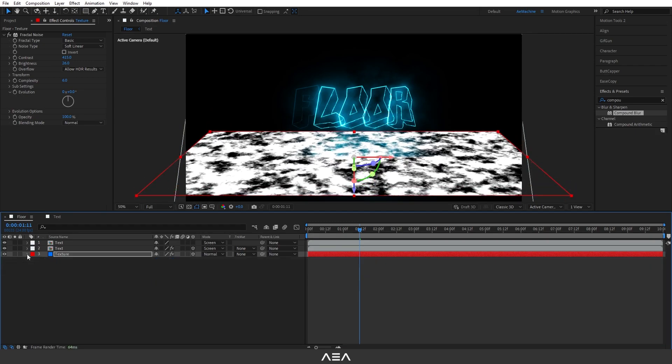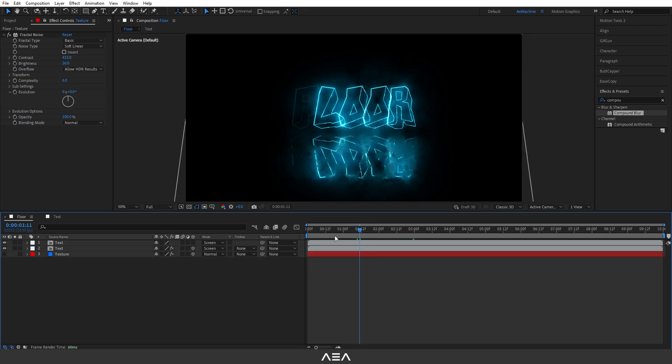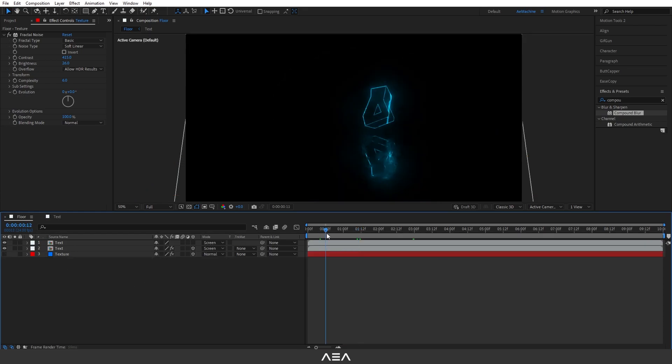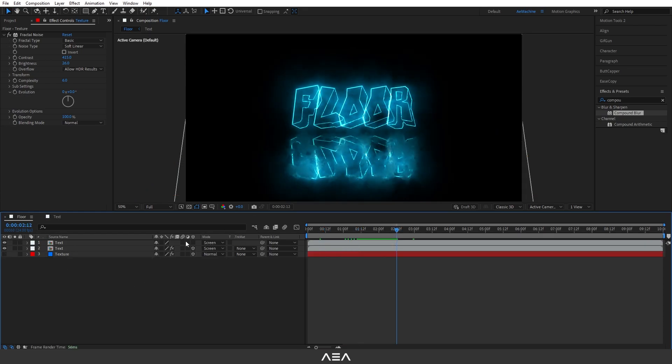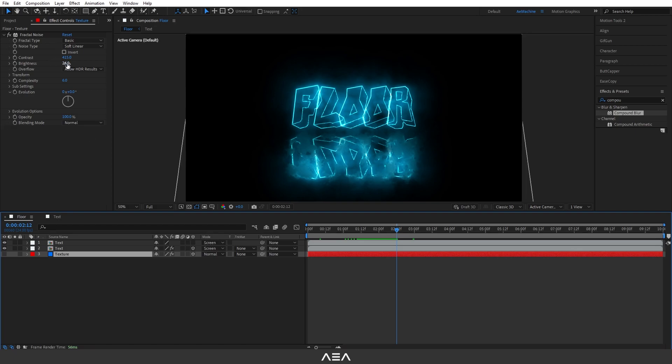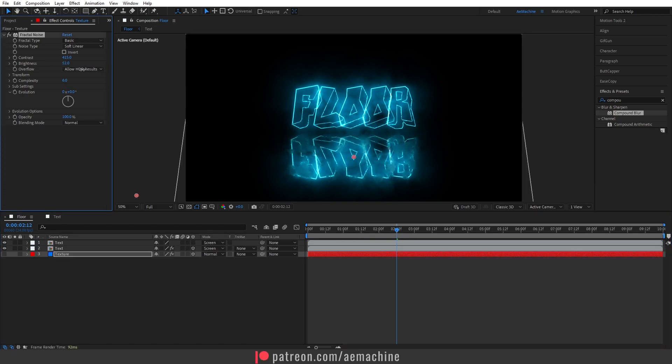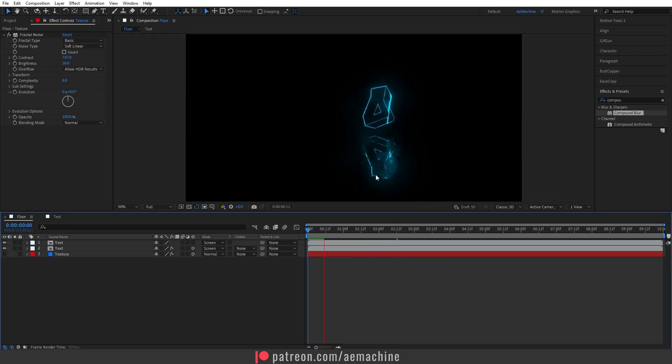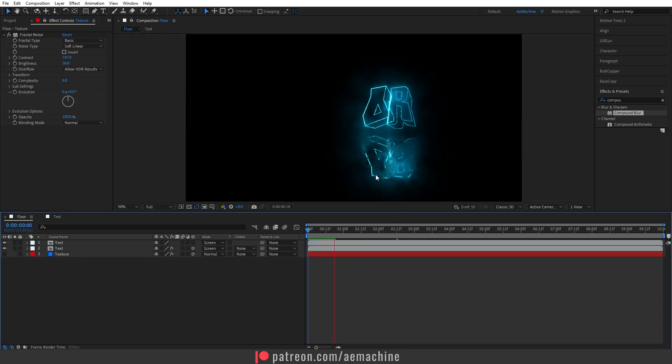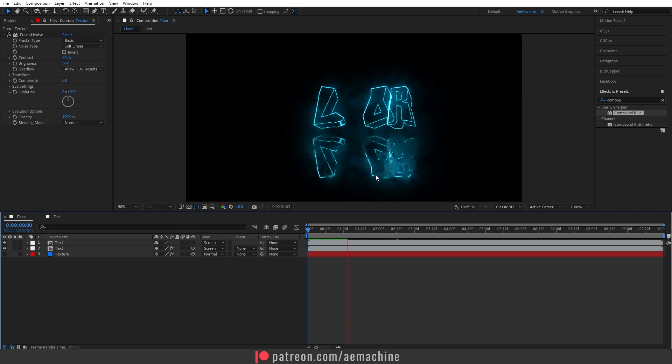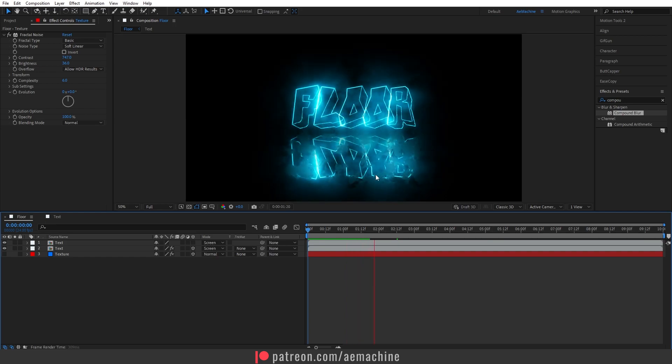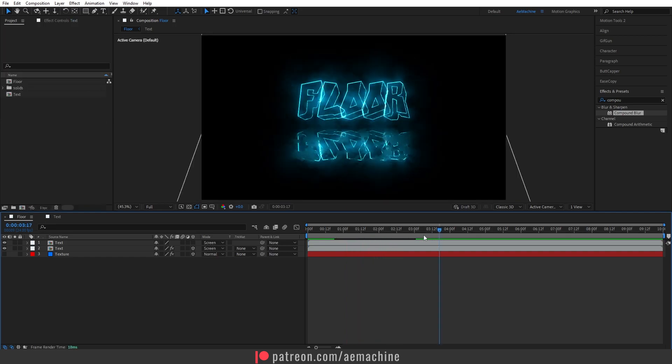Something like this. Let's disable it. As you can see, now we have a nice looking flow. You guys can also play with the brightness of the fractal noise. And now if you press spacebar, as you can see now we have a dynamic flowing effect. You can also create a camera.